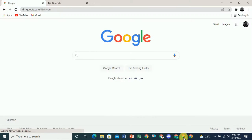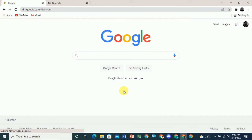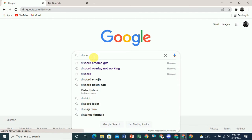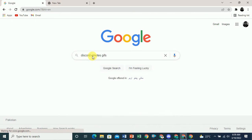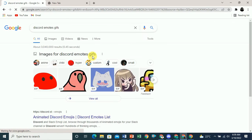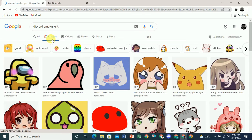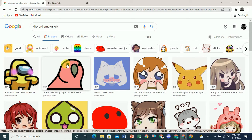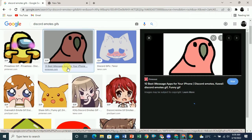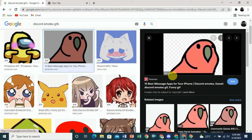The first thing you have to do is go to Google and search for 'Discord emotes GIFs.' If you press enter and click on Images, these are all the GIFs that you can save and then upload on your own Discord server. You can see they are animating.